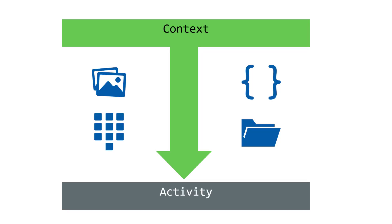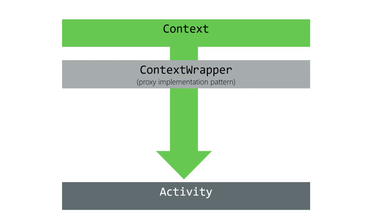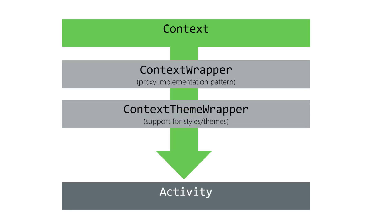There are two classes in the hierarchy that provide only a few extra services, all of which are outside the scope of this discussion. First, we have context wrapper. The docs for context wrapper say proxying implementation of context that simply delegates all of its calls to another context. Next, we have context theme wrapper. The docs for context theme wrapper say a context wrapper that allows you to modify the theme from what is in the wrapped context.